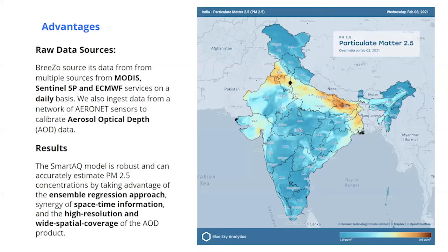Last but not the least, the hourly PM2.5 data that we get from up to 5,300 ground stations not only helps in collaborating but also validating our model predictions. Findings from our model show that it does a significantly good job in predicting PM2.5 daily, monthly, and annual concentration at an unprecedented spatial resolution. A sample-based cross-validation shows a stable accuracy of R² score of around 0.85 with an error metric of 15 micrograms. In general, SmartEQ model is robust and can accurately estimate PM2.5 concentration by taking account of all meteorological and aerosol particles.